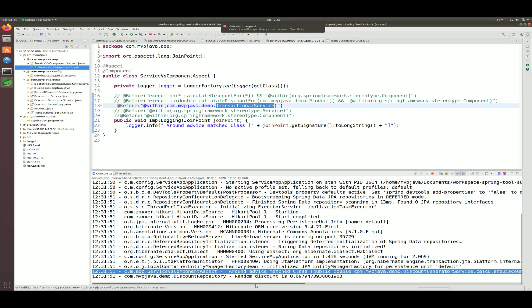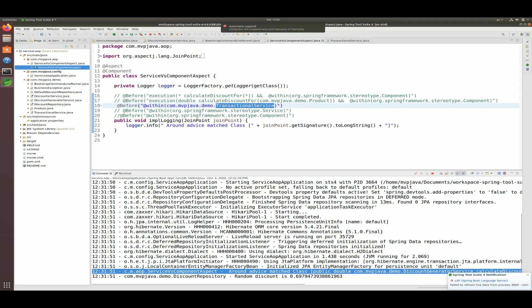So there you have it — that's why we want to use @Service over @Component, even beyond the fact that it's just about intent. It's all about clean pointcut expressions when using AOP, identifying everything properly, and having maintainable code. I hope you enjoyed that — if you did, leave a thumbs up or share, and until next time, take care.